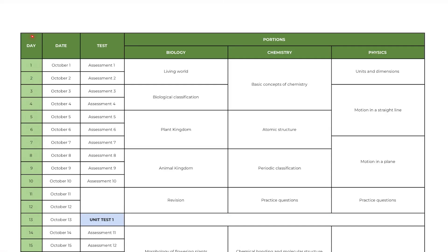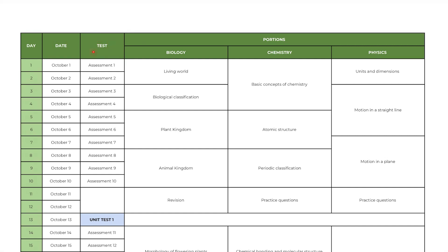This is the most awaited NEET 2024 master schedule. This 7 months schedule starts from October 1 and ends on May 5. Here you can see 4 columns: first column is the day, second column is the date, third column is the test - don't worry about these tests, I will explain how you need to write all these tests in later part of this video. And last column is about the portion you need to cover for that respective day.